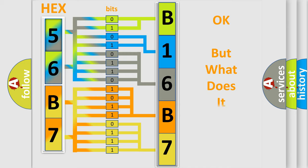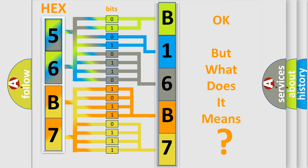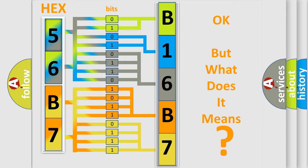The number itself does not make sense to us if we cannot assign information about what it actually expresses. So, what does the diagnostic trouble code B16B715 interpret specifically?